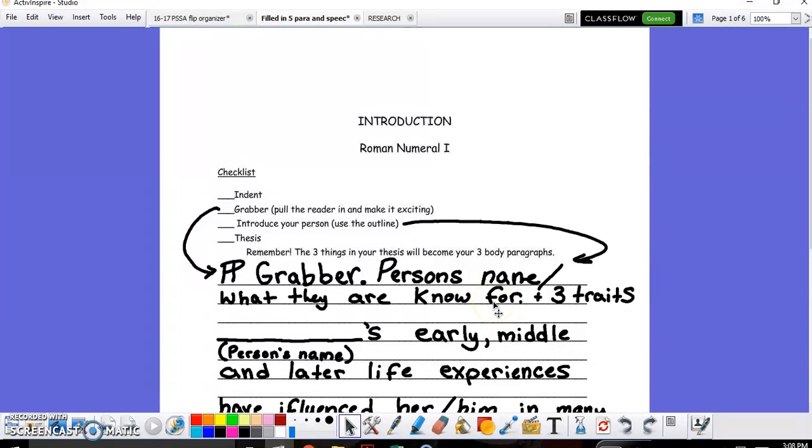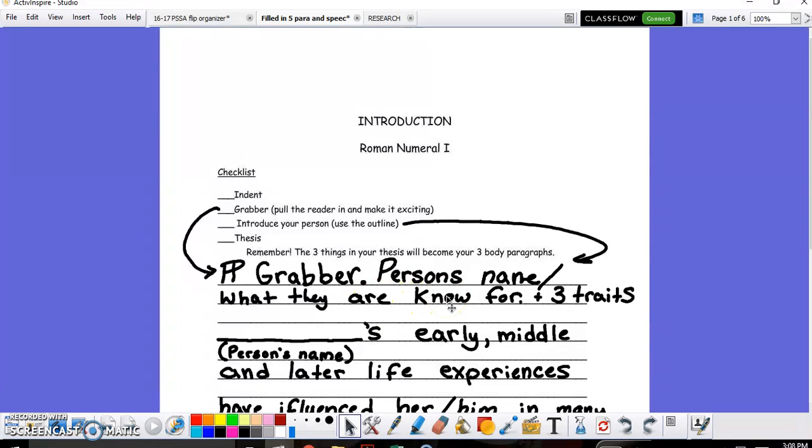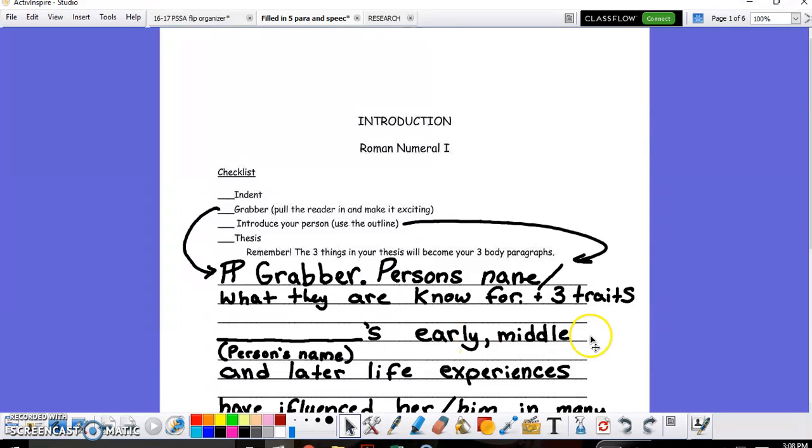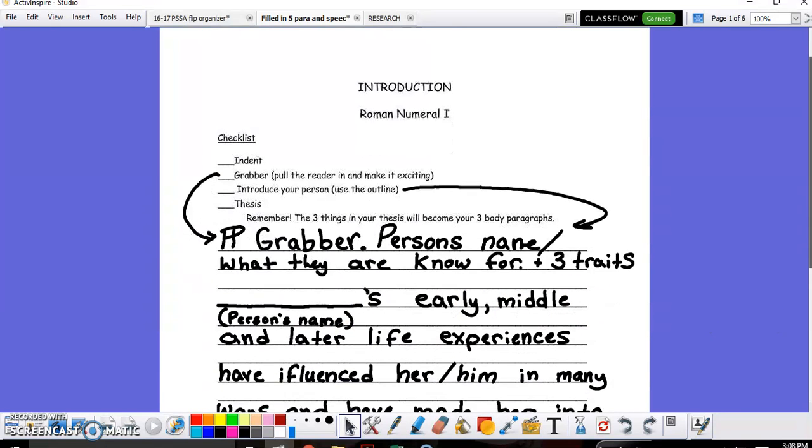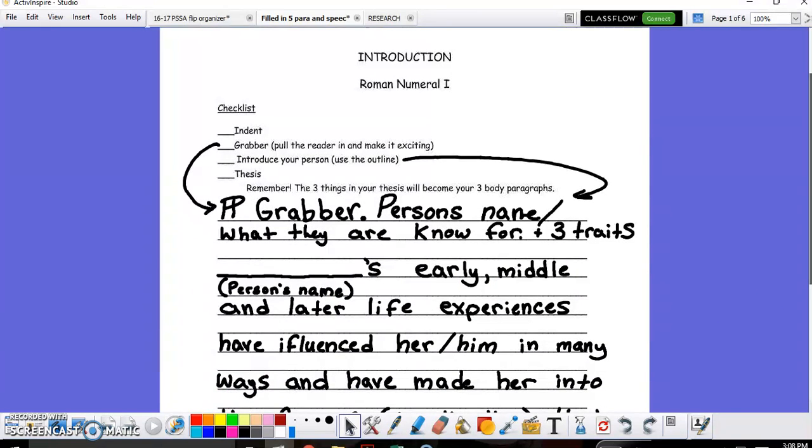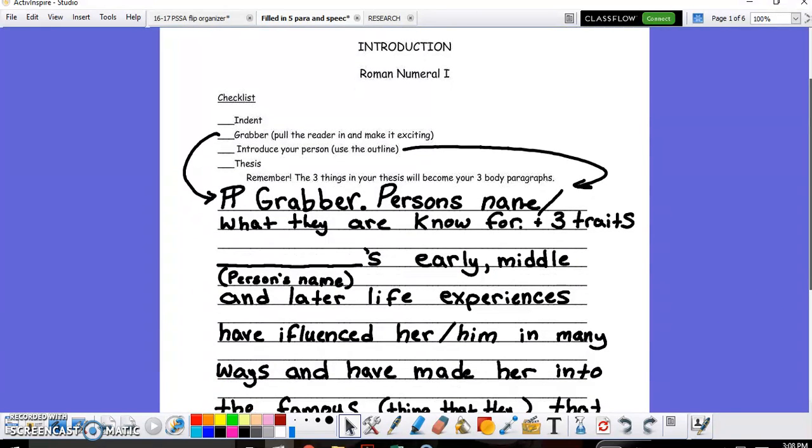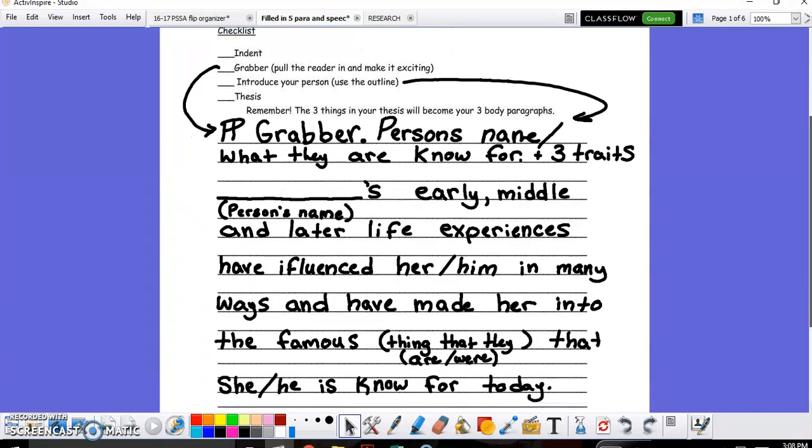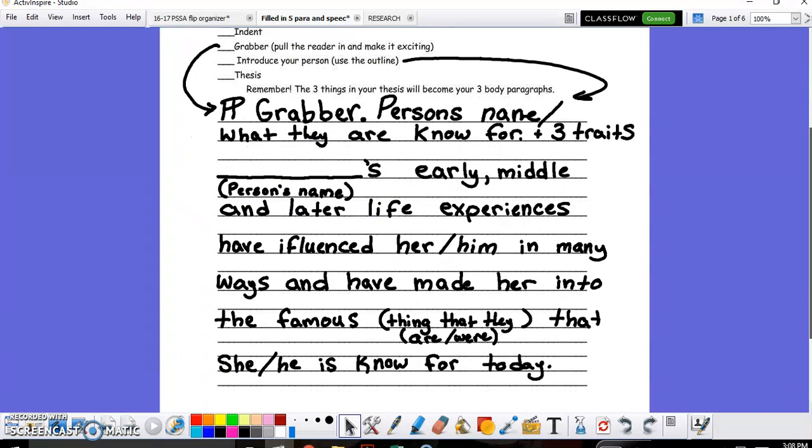You're going to put the person that you've studied, their names and their three character traits. So for example, if I was talking about Milton Hershey, I could say Milton Hershey was a very famous chocolate confectioner and he was perseverant, hardworking, and determined. Then you jump into your second sentence where you mention Hershey's early, middle, and later life experiences have influenced him in many ways and have made him into the famous individual that he became known for today.